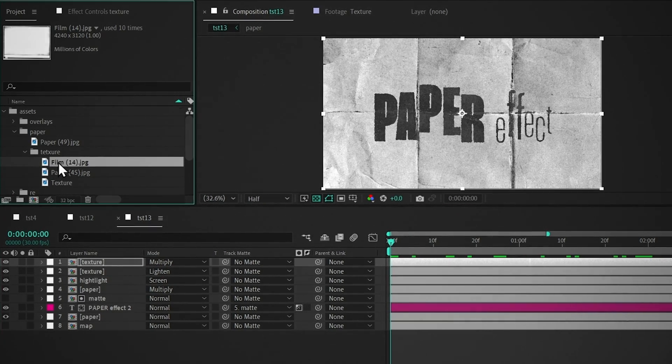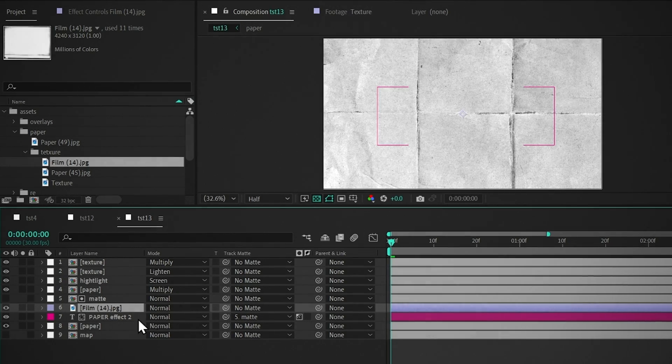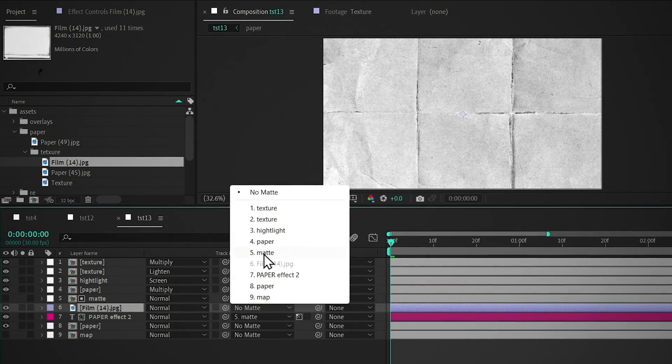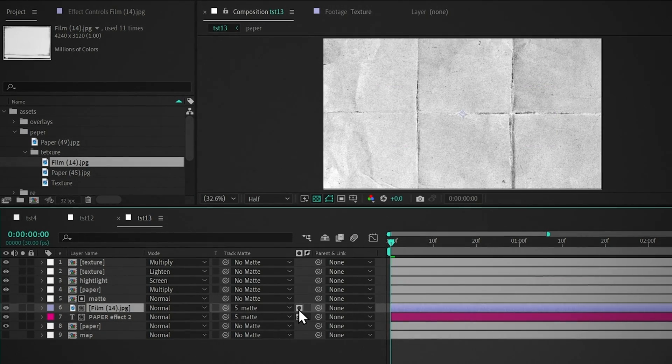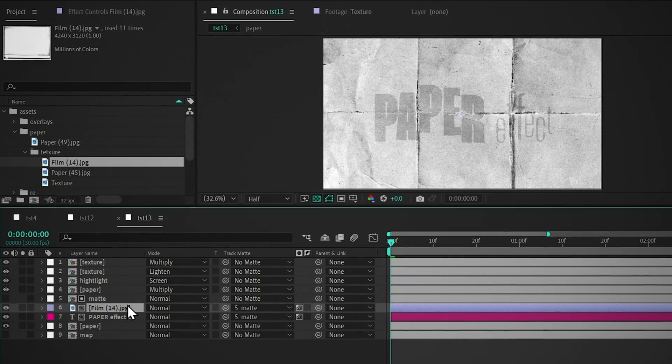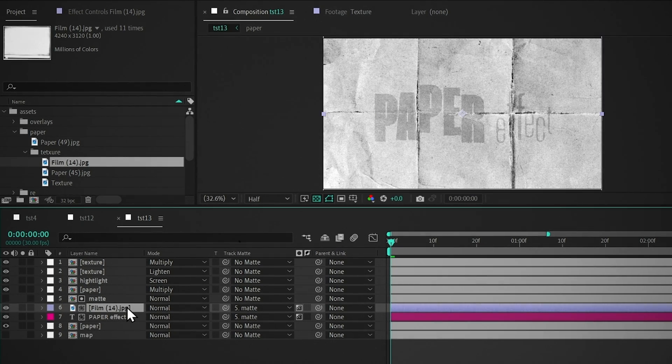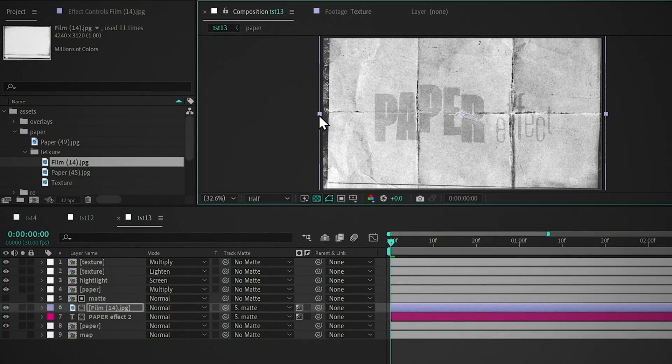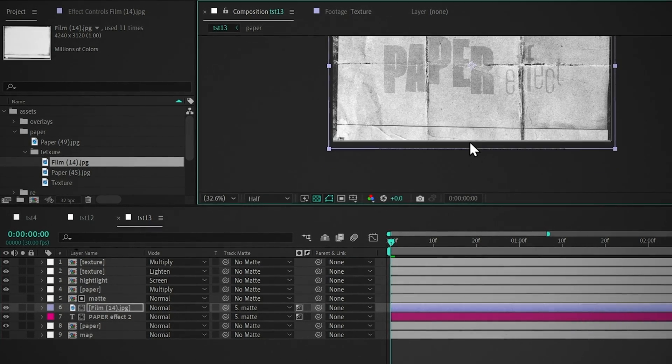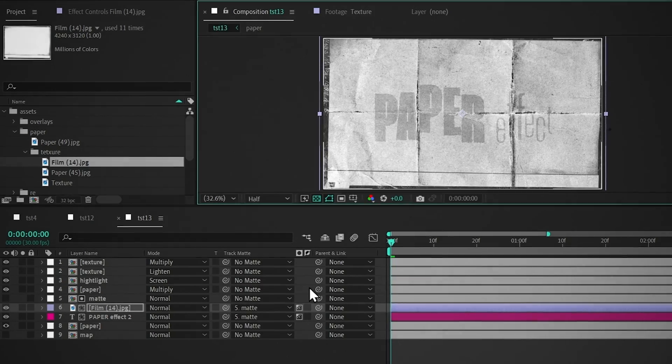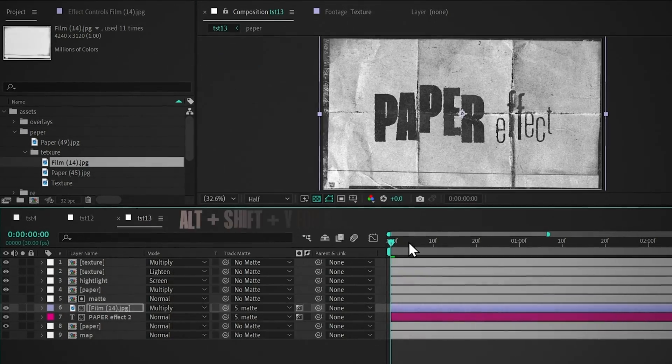Now add the frame, select the matte layer, and select Luma Matte. Press Ctrl plus Alt plus Shift plus H to fit the comp, and adjust it. Change the blending mode to Multiply.